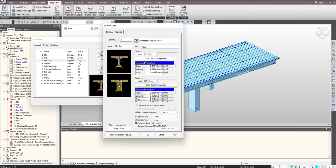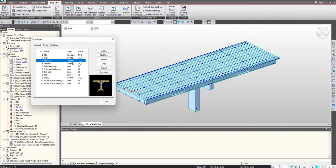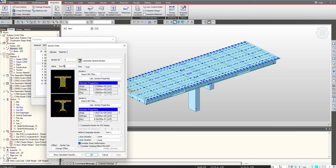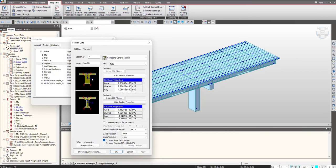We need to account for these variations along the span using the tapered section. The difference being the input properties for i'th and j'th ends are different. This is for the mid to support, and similarly this one is for the support to mid. The only difference being the sections are interchanged in both definitions.